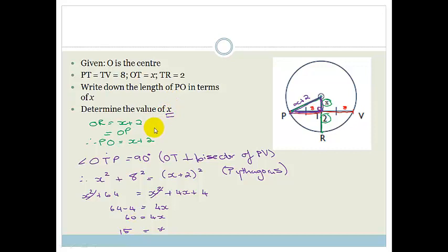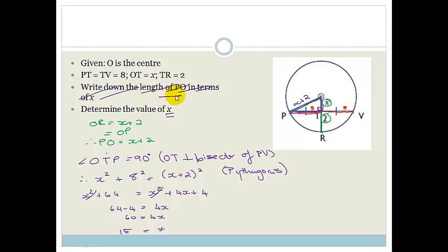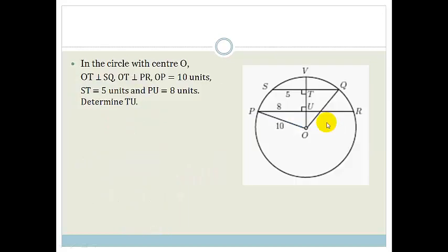Now Grade 11s, this is a typical exam or test question they tend to give at the end of the year. But when they do that, they don't give you the hint — they don't say write down the length of PO in terms of x. You've got to work that out yourself, and they'll just say determine the value of x. So you need to start looking for things like that. The more you practice, the more you will see it.